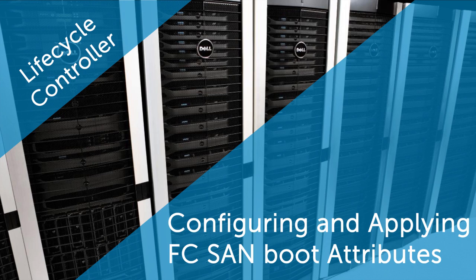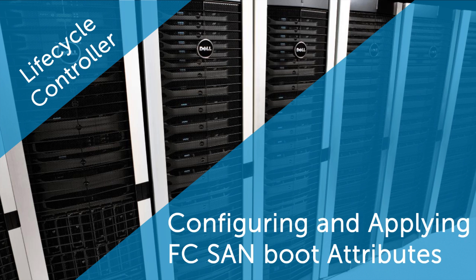In this video, we'll describe the process of how to configure and apply FCSAN boot attributes on a collection with Dell Lifecycle Controller integration.